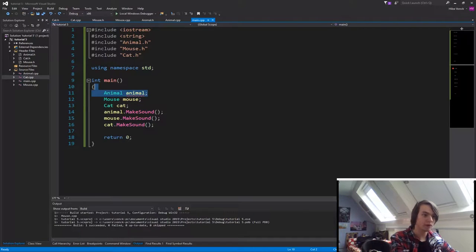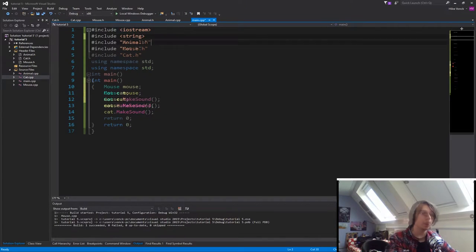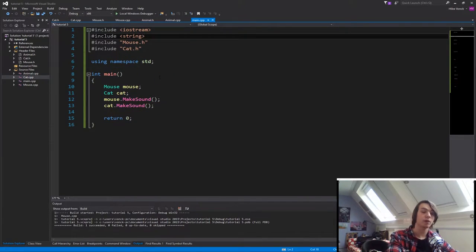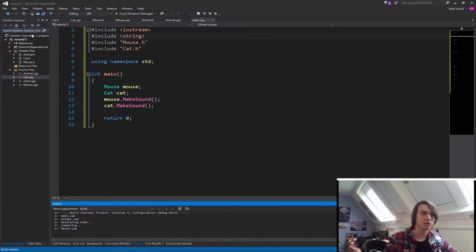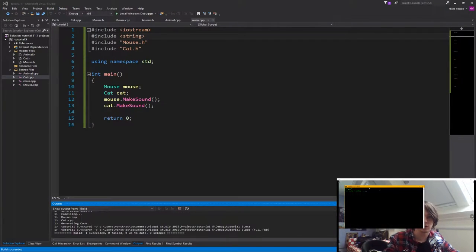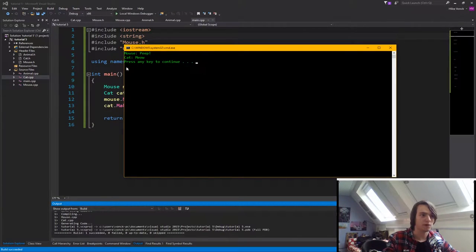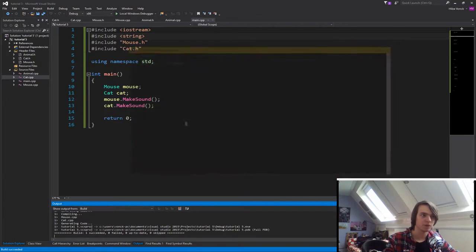So if you just remove anything that has the animal in it right now, and if we run it again, what you will see is we will still just call the functions that we've created earlier. So the mouse peep with an exclamation mark at the end, and the cat meow.